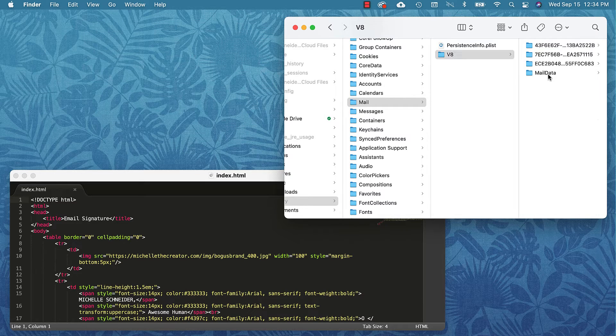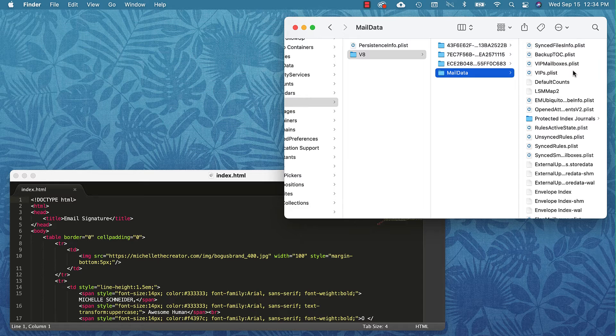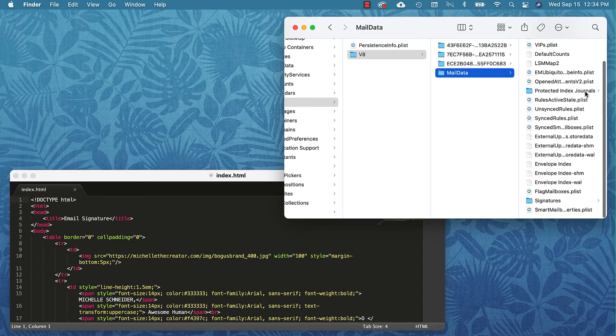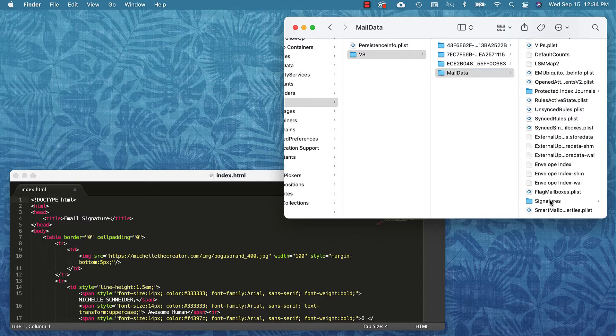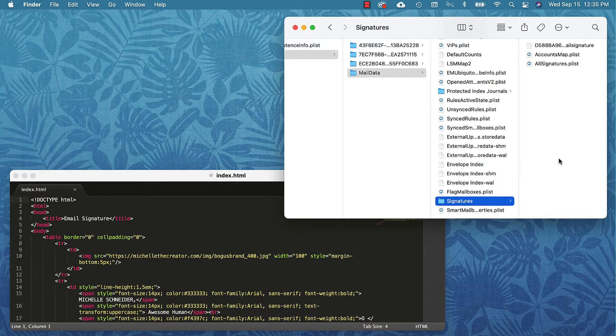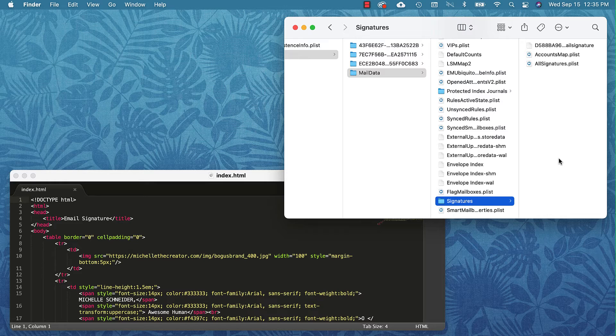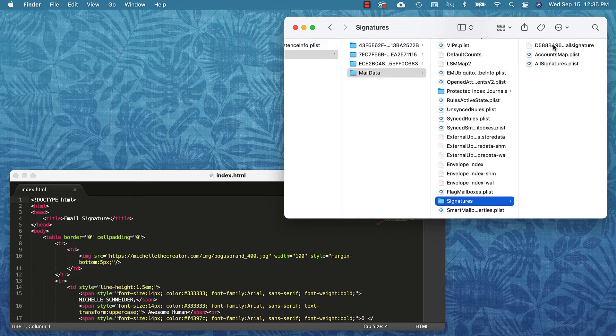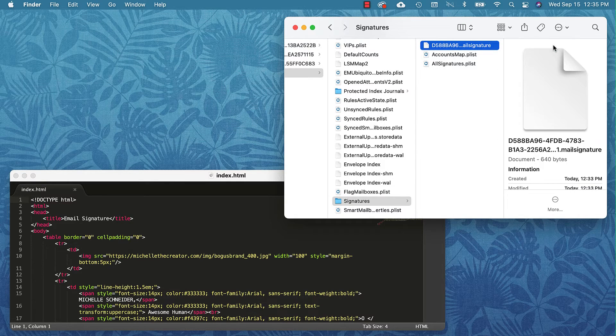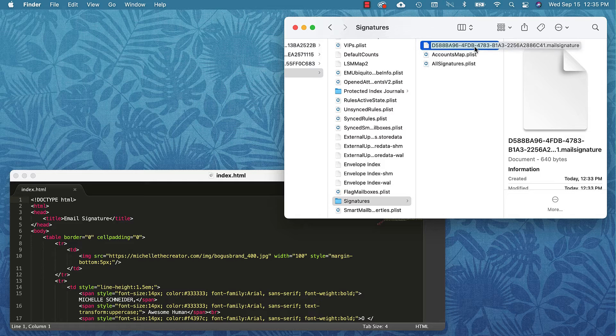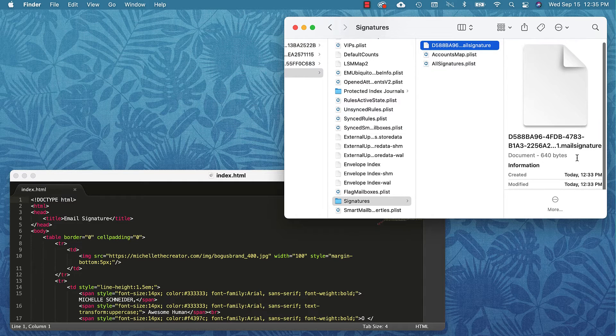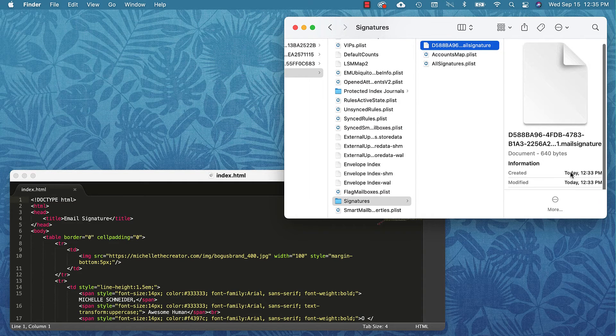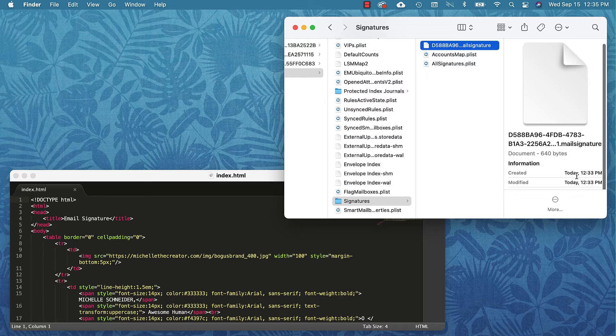I'm going to come over to Mail Data and then I'm going to scroll a bit and I'm going to look for the Signatures folder. In my Signatures folder I have one signature up top. If you're not sure if that's the signature you're looking for, you can usually tell when it was created.